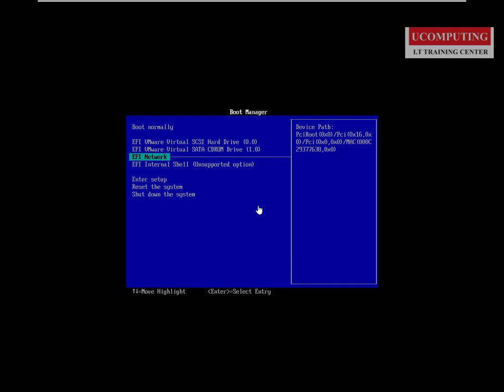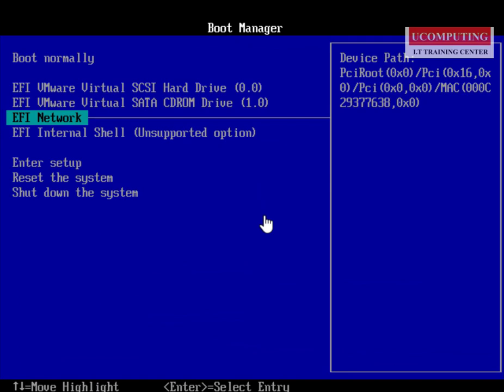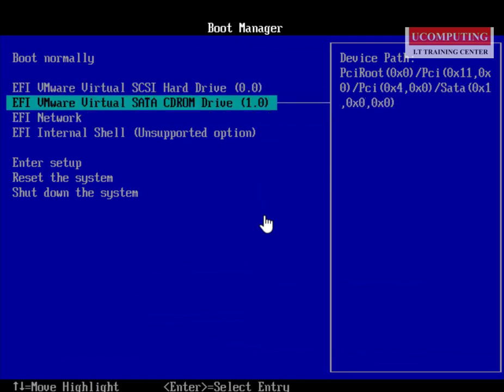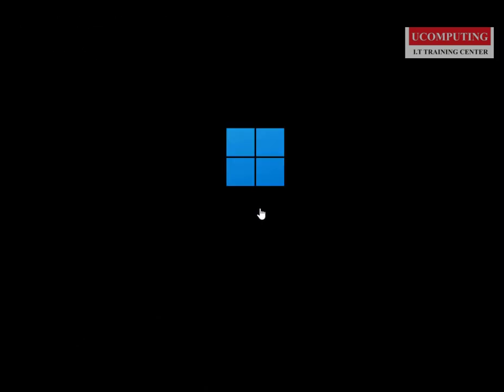Every system has a boot menu. On a Dell machine, press F12; on some HP machines, press Escape or F9 to trigger the boot menu. Check your hardware — there is always a key on the function keys, either Escape, F1, F2, F9, or F12 for Dell. Once you get your boot menu, look for the CD/DVD option or the flash drive option depending on what you're using. I'm using a CD so I'll go for the CD option and press any key to boot from CD.